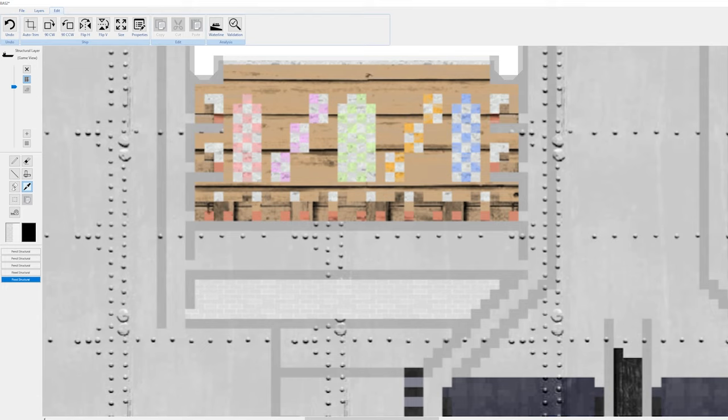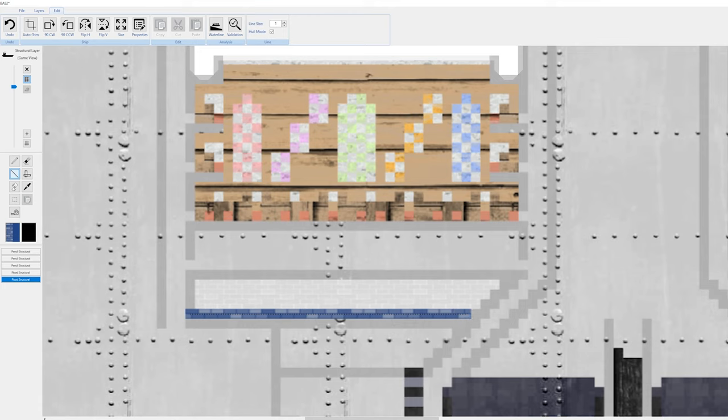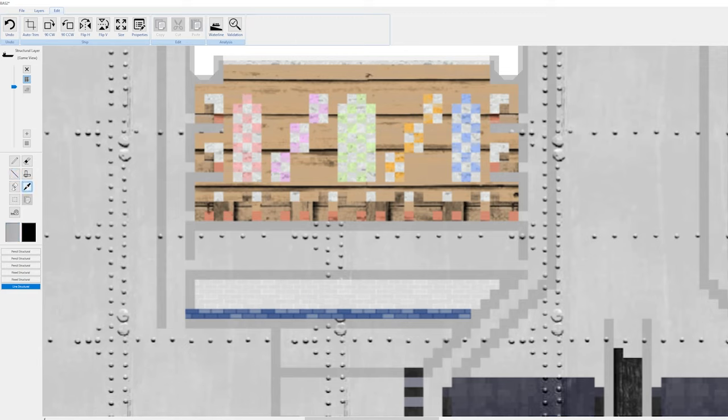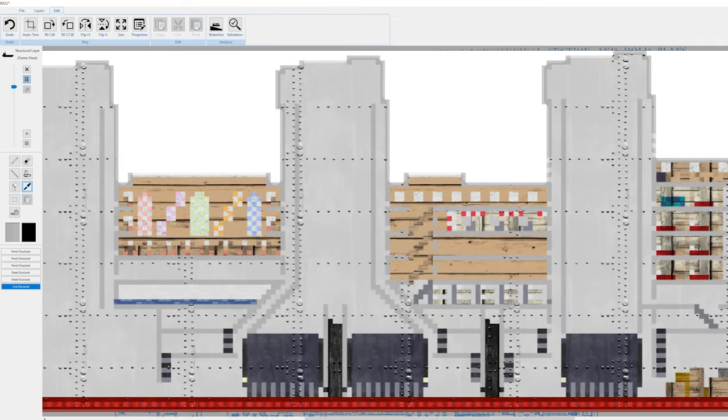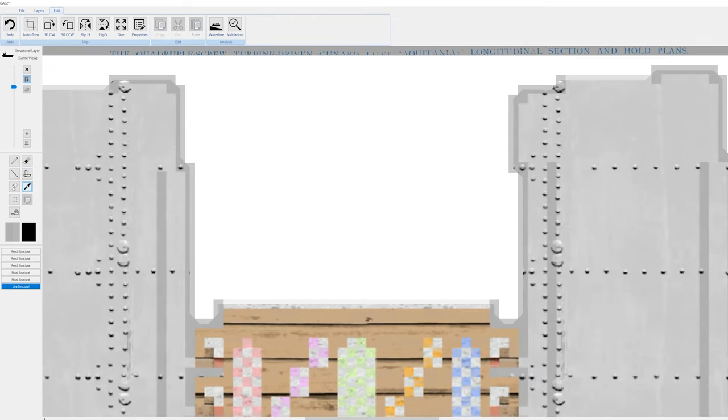You know what, that doesn't look half bad. That actually looks like tiles. Now I'm gonna add in a line of blue tiles. I think that looks a bit better than just having a bunch of white tiles going all the way from floor to ceiling.